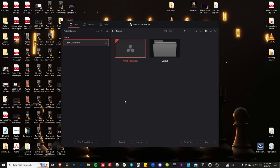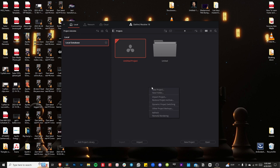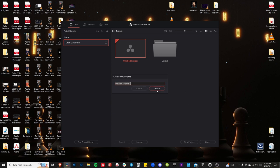When you start the program you're going to see your project library. This is where you can start any project — simply right-click anywhere in the blank space and create a new project. Call it whatever you want; I'm going to call this 'Basics' and hit Create.